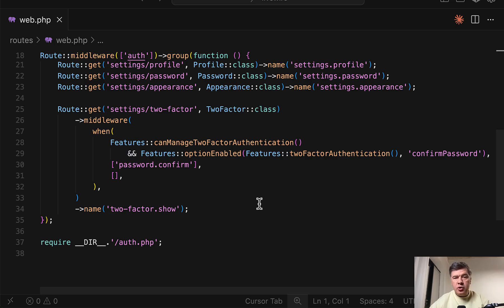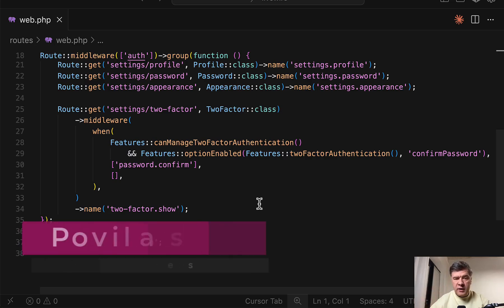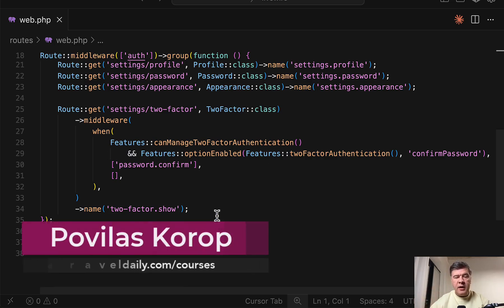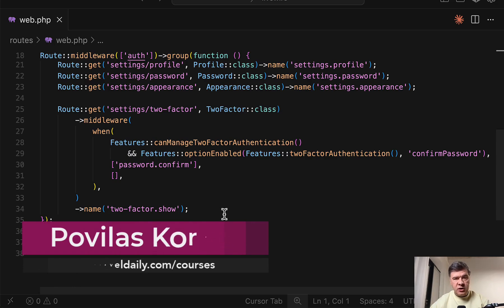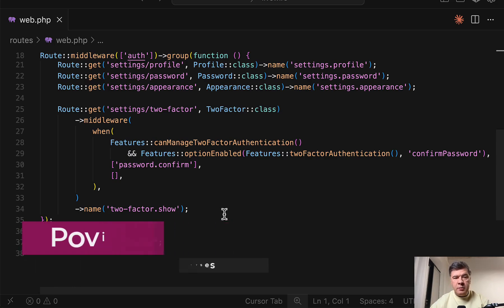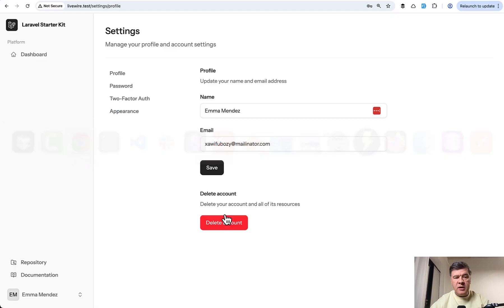Hello guys! In this video I will show you three ways how to add middleware to a route in Laravel with conditions. And this will be based on Laravel Starter Kits.